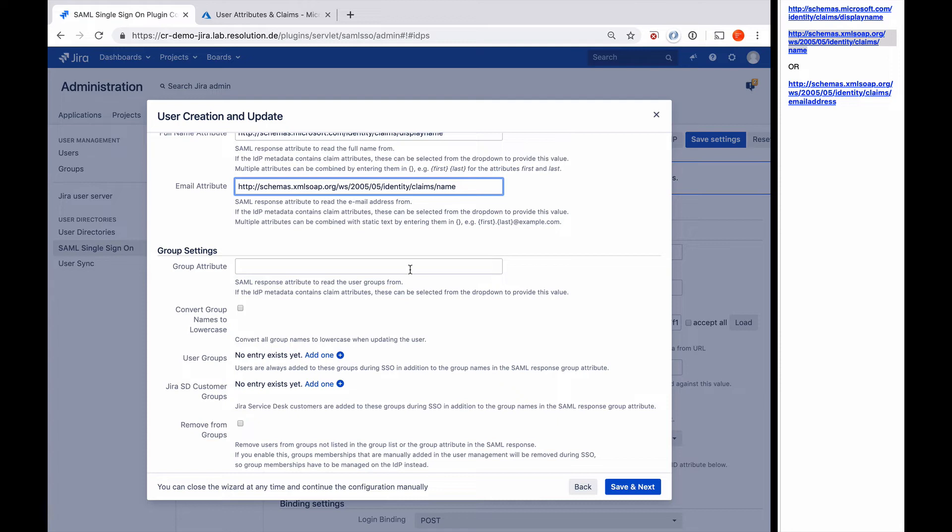But for Azure AD, there's also a warning. Azure AD doesn't send the clear text group names, only group IDs in the SAML response if you turn it on. So it will be cryptic strings. You can modify them with our regular expressions into clear text names, but that only really makes sense if you have a few groups.